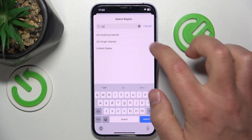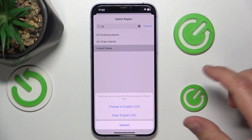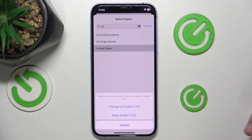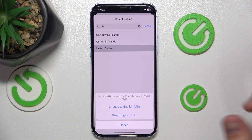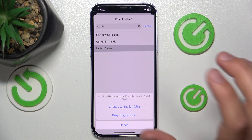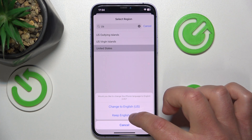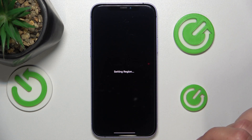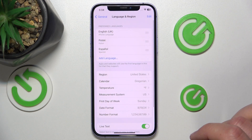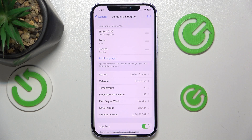So let's change it to the United States region. The iPhone is also going to ask you whether you would like to change the iPhone language to the language of that specific region. I'm going to keep my English, the United Kingdom one. And as you can see, the region is now set to United States.